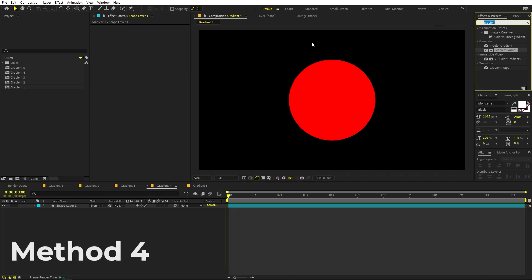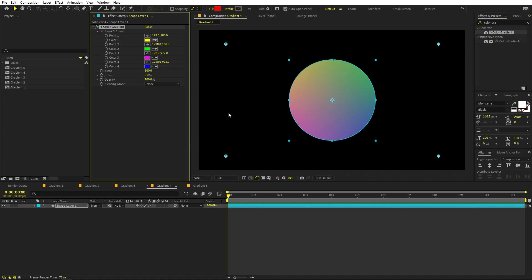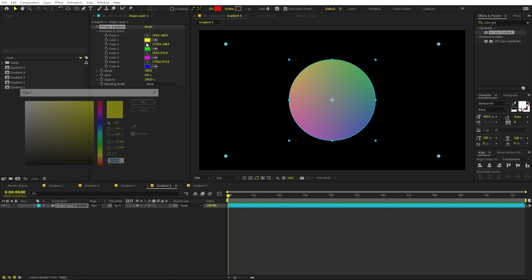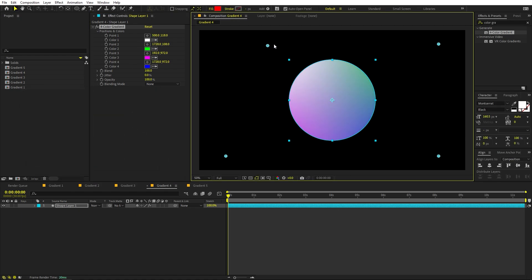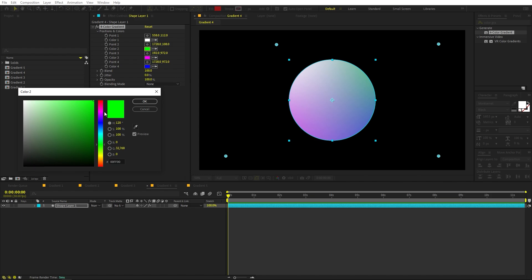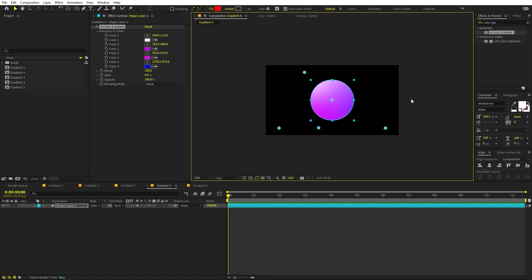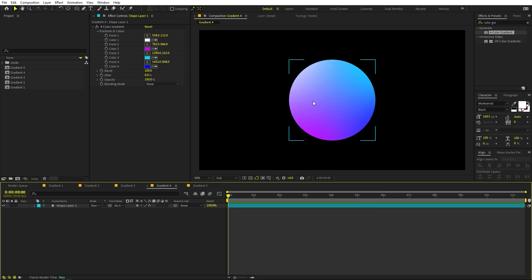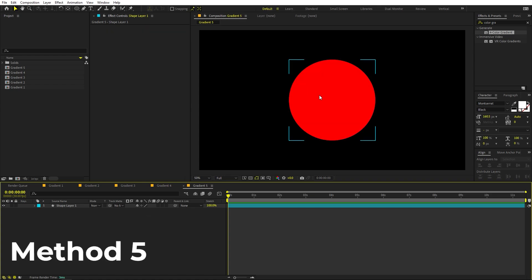One method I really like is the Four Color Gradient effect. Drag it onto the layer — this is a much better way of applying a gradient because it gives you four colors to play with. You can change their color and the position of each point to highlight different areas however you want, giving a much better result.